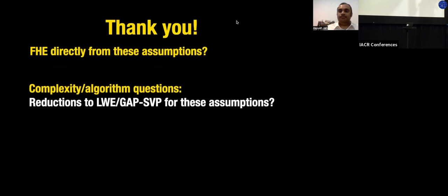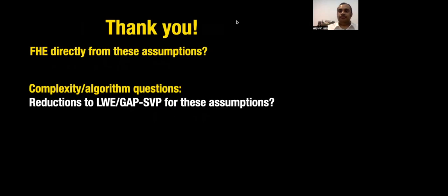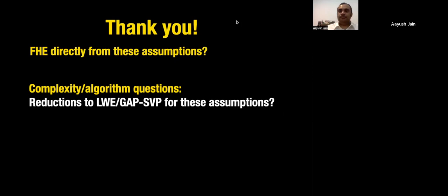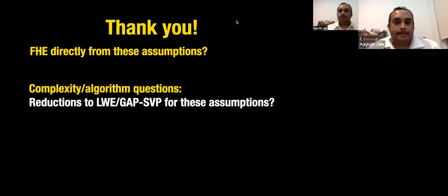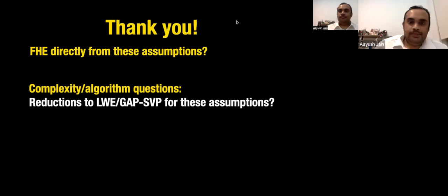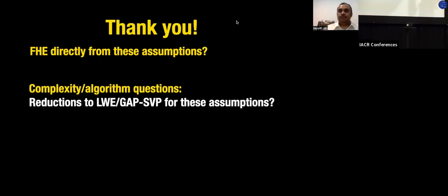The session chair asks if the authors are online — Ayush is online. After a brief exchange, no questions arise from the audience.